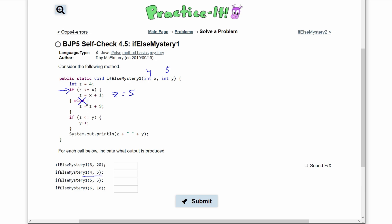We skip over the else statement since we were in the if. Now looking at the next if statement: if z is less than or equal to y, we do y plus plus. z is 5, y is 5 — since they are equal, we increment y by 1, so y equals 6. So we print z which is 5 and y which is now 6.